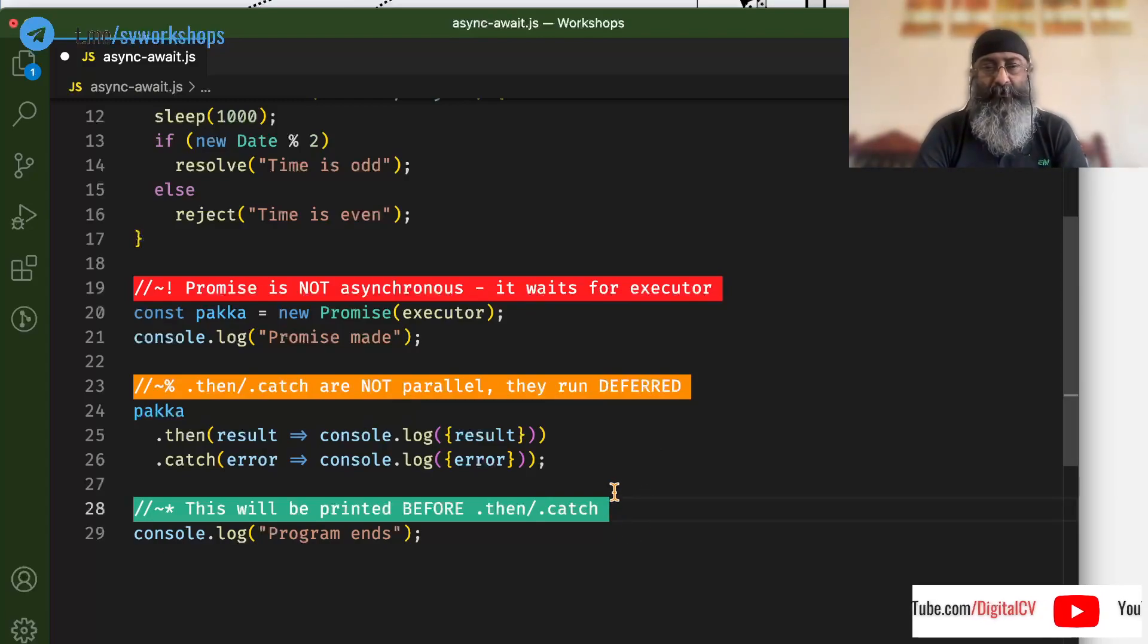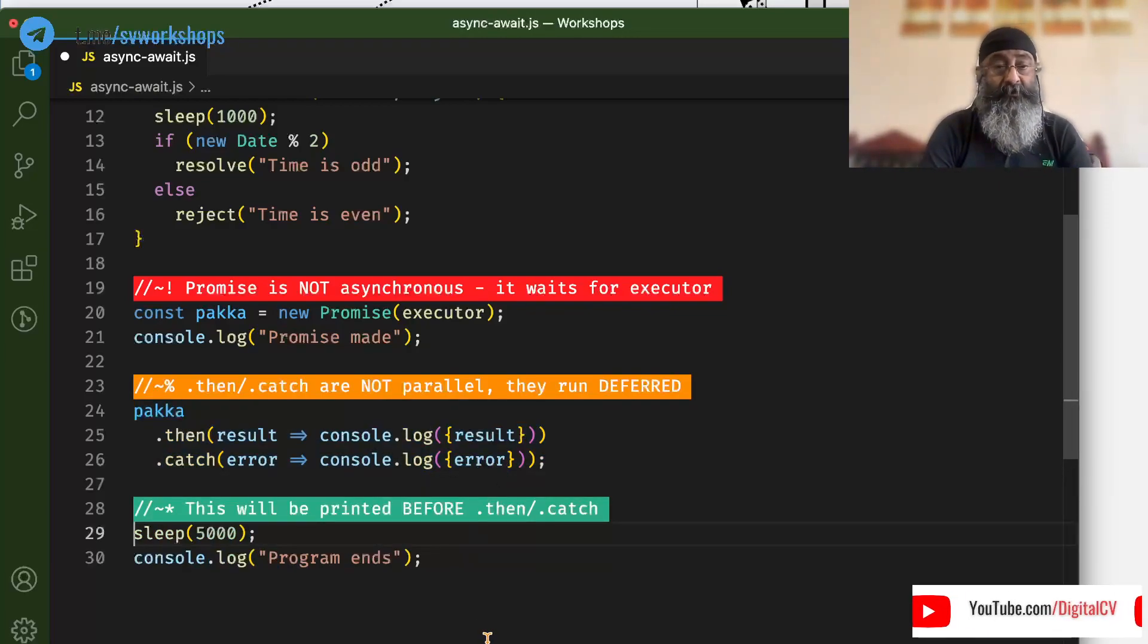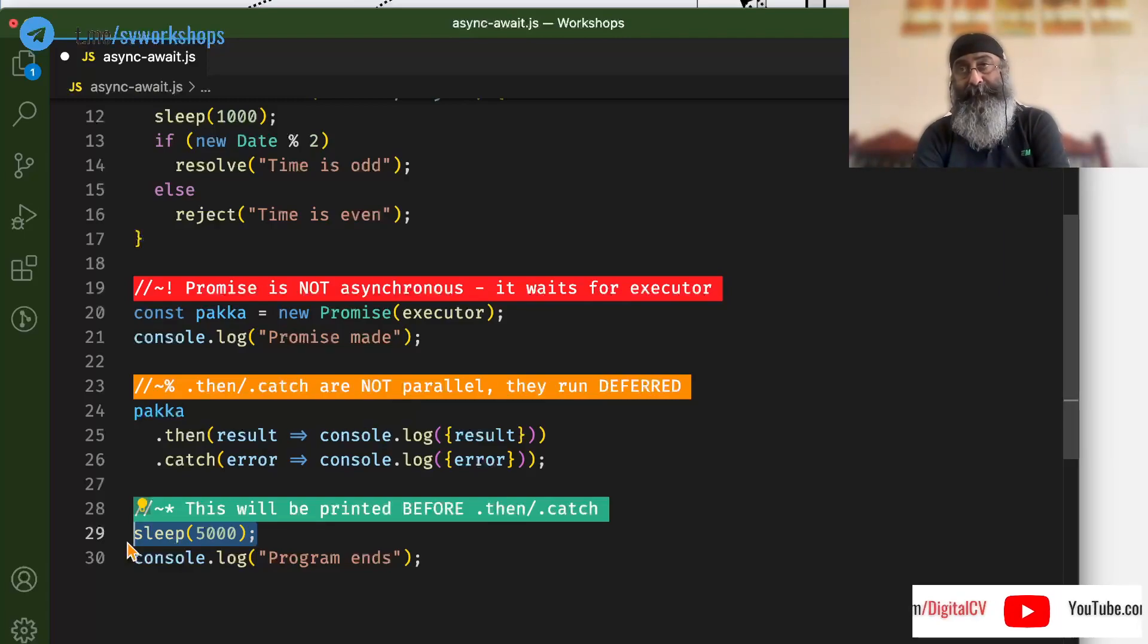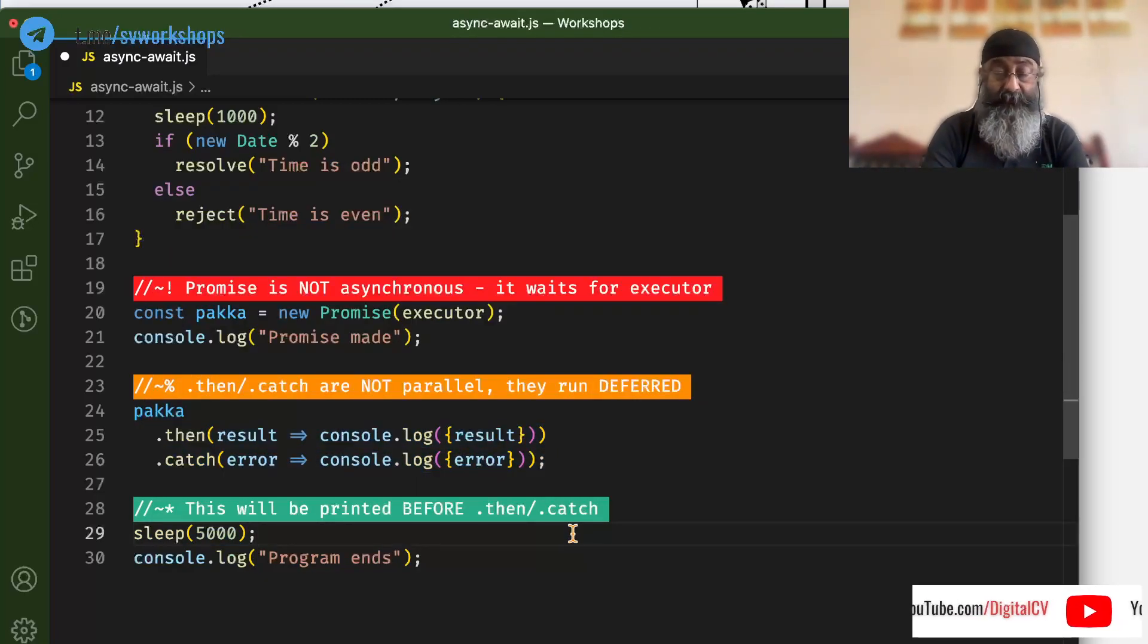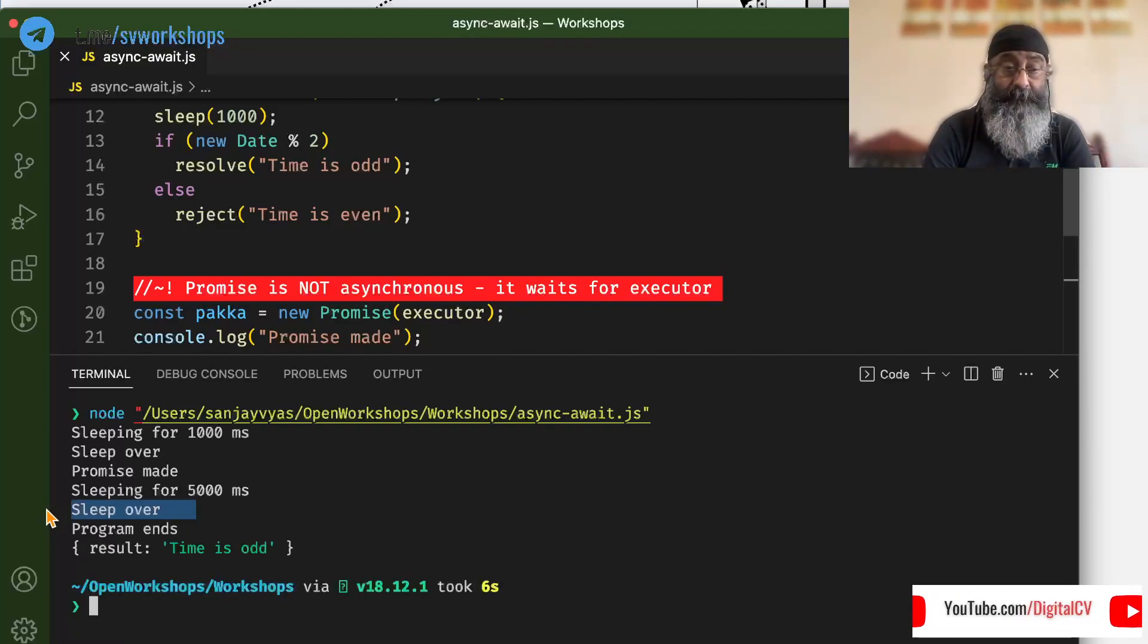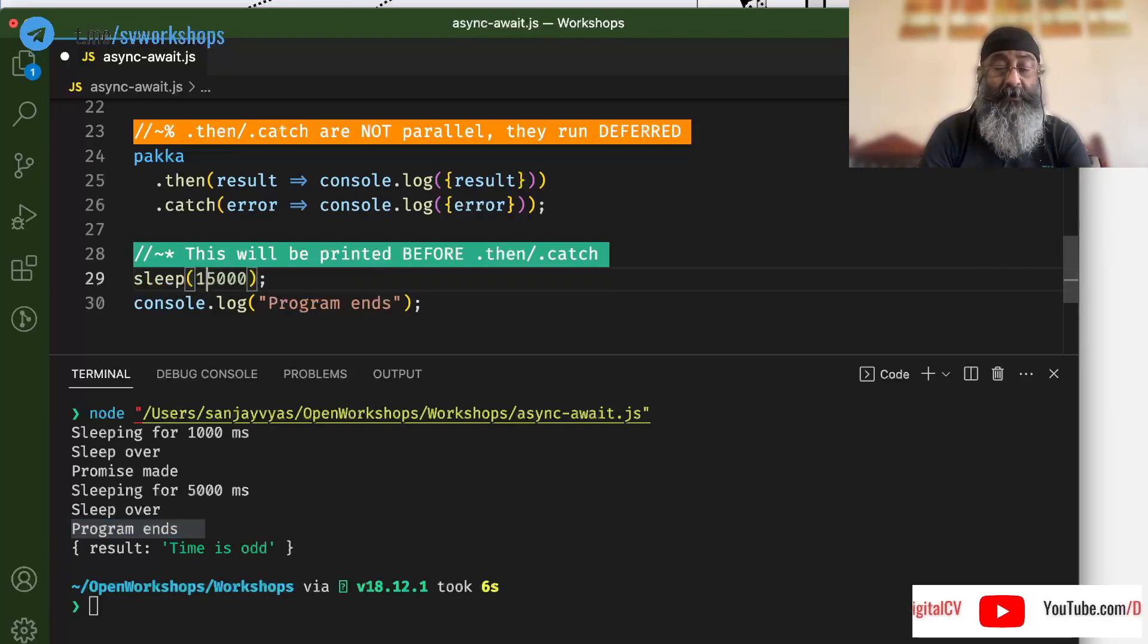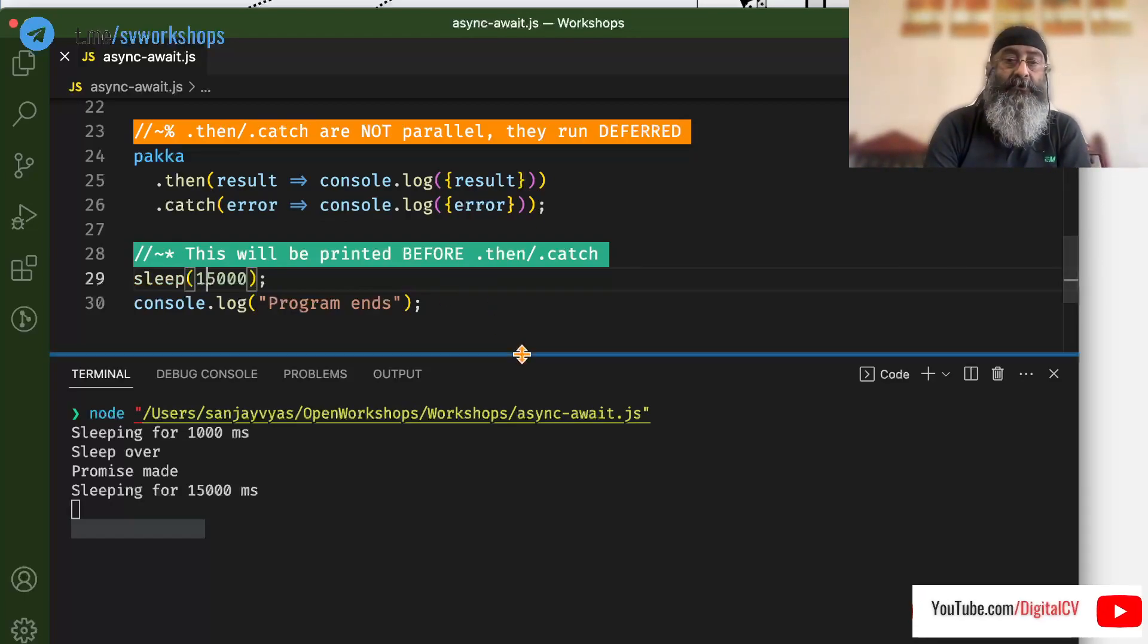Now you might say, oh, it could be because even before it started executing, this guy executed. Well, we can try that out by putting the sleep here. Now if we are right that then and catch do not run in parallel but are deferred, it will sleep. Promise made. It is again sleeping for 5 seconds. See, then and catch are not executing until the program ends. No matter how long you wait here, it is going to wait before starting then and catch.